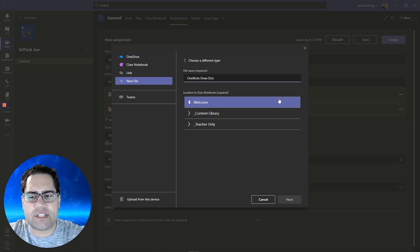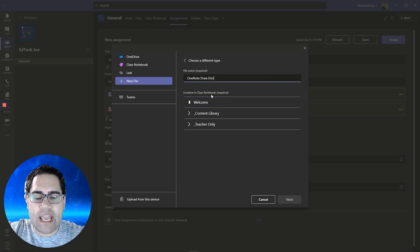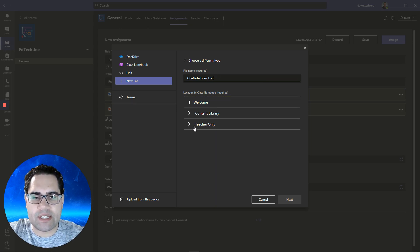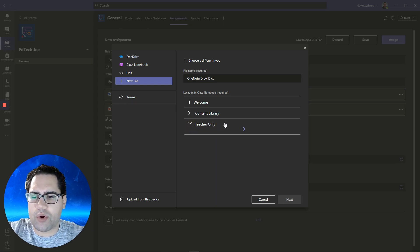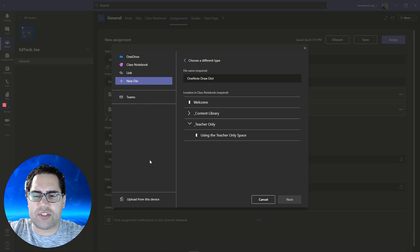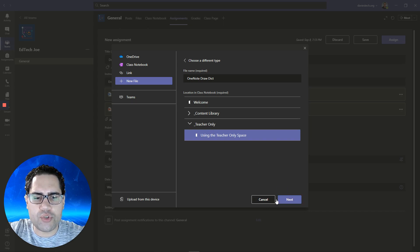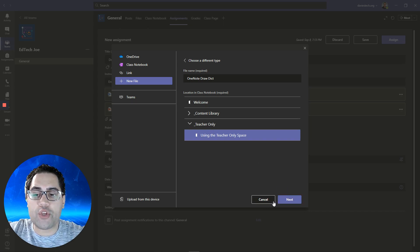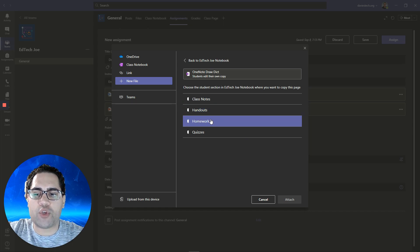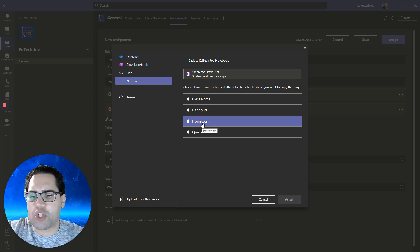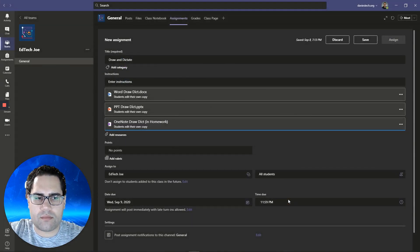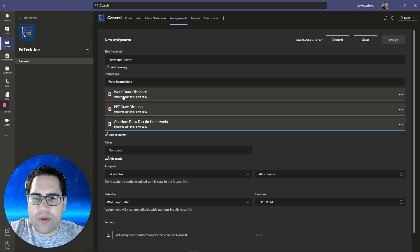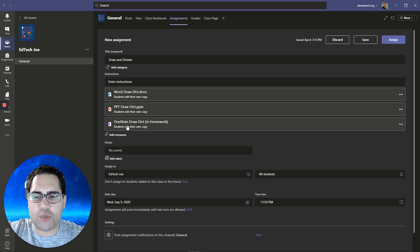I'm just going to use the same kind of example. Then you need to select a location where this page, the teacher version, is going to exist. I'm going to choose the teachers only section. This is where I typically put pages. Because this is just a demo account, I only have this one default tab set up. You set up where you want it to be stored, the teacher version. Then the next page is where do you want it to be distributed in the student's notebooks. I'm going to select homework for this example.